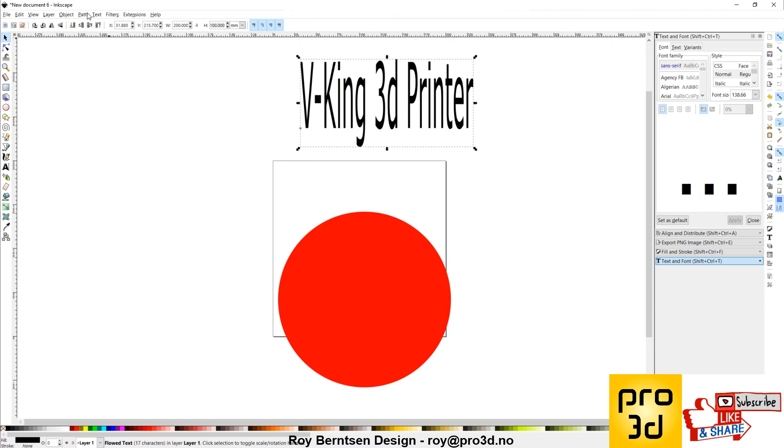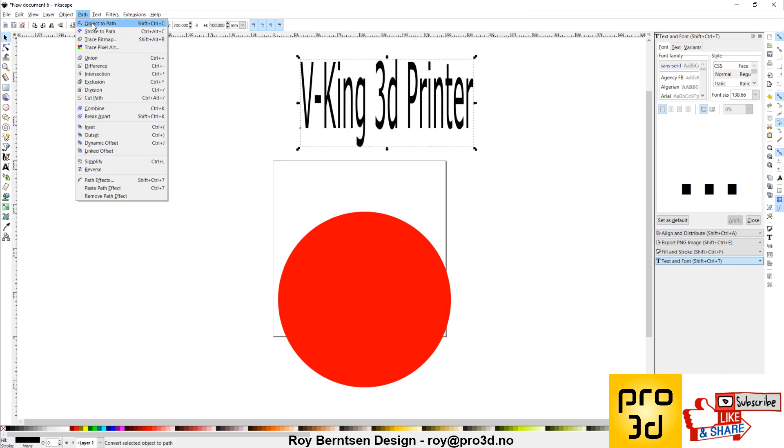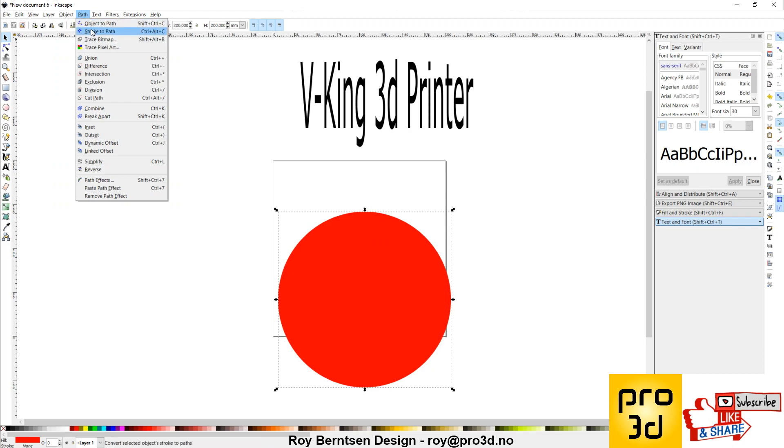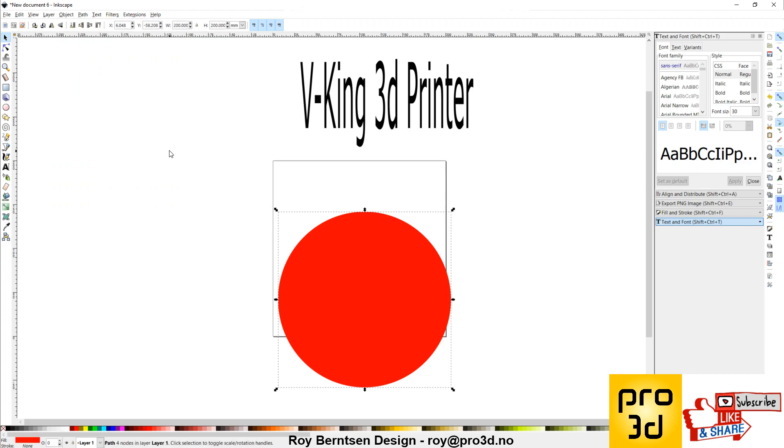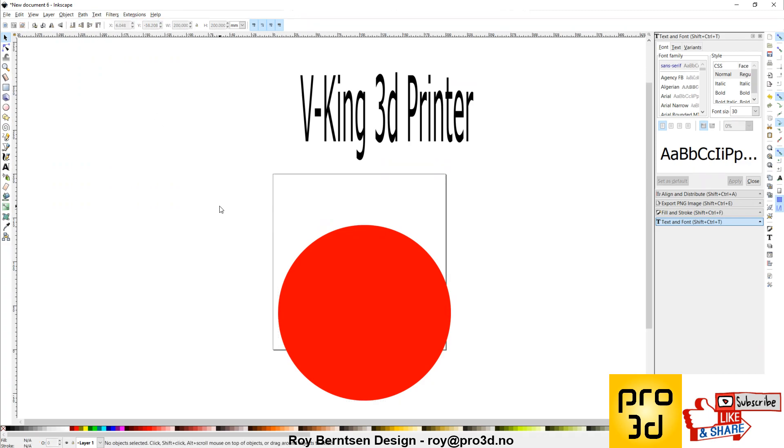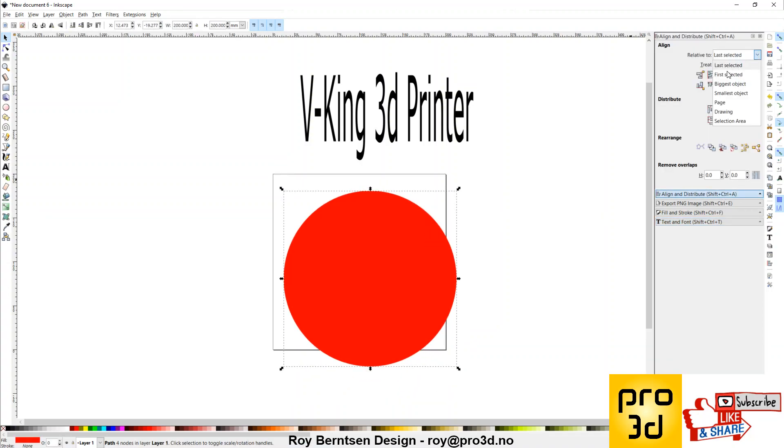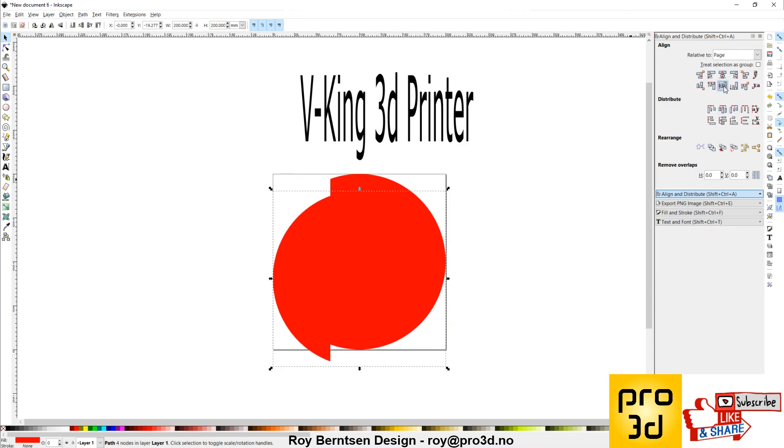Let's make that path. Everything. Object to path. Okay. So to center these guys, you can always center it in Inkscape to the page. That will not help you at all.